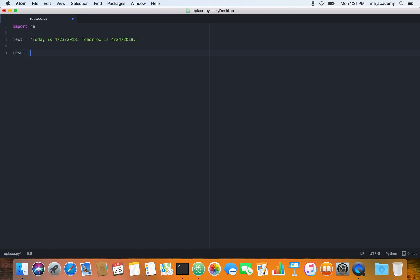First, let's create a variable called 'result' to hold the end result of this operation. We are using the RE module and specifically the sub method of the RE module. RE refers to the module we imported, and sub is the method we are going to use to perform the substitution.